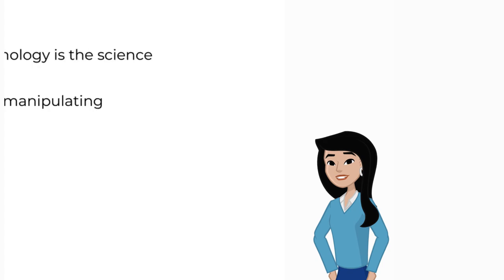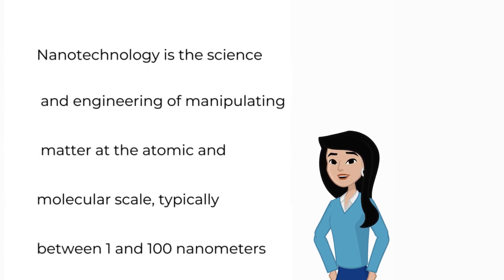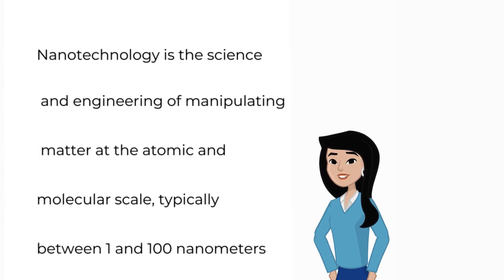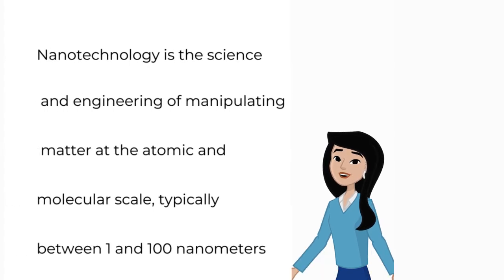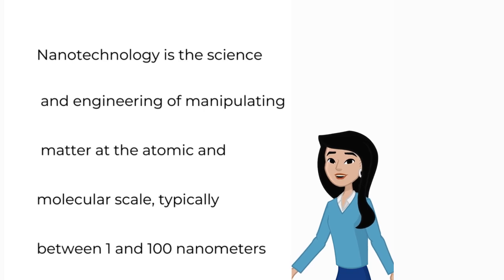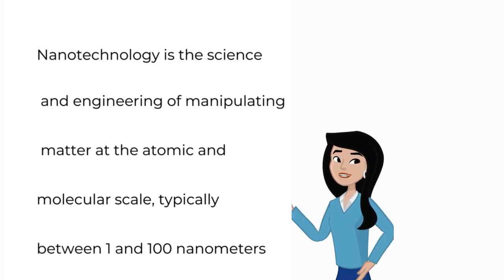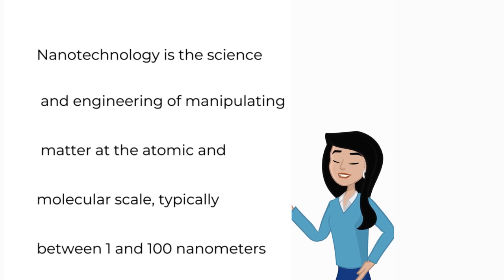Nanotechnology is a science and engineering of manipulating matter at the atomic and molecular scale, typically between 1 and 100 nanometers.